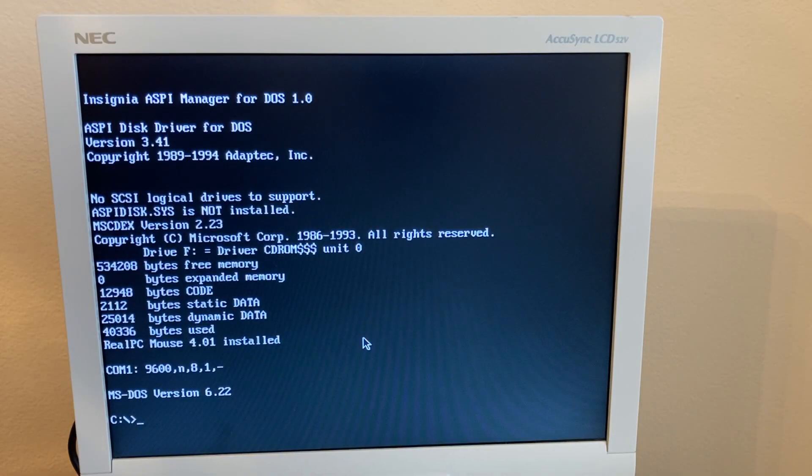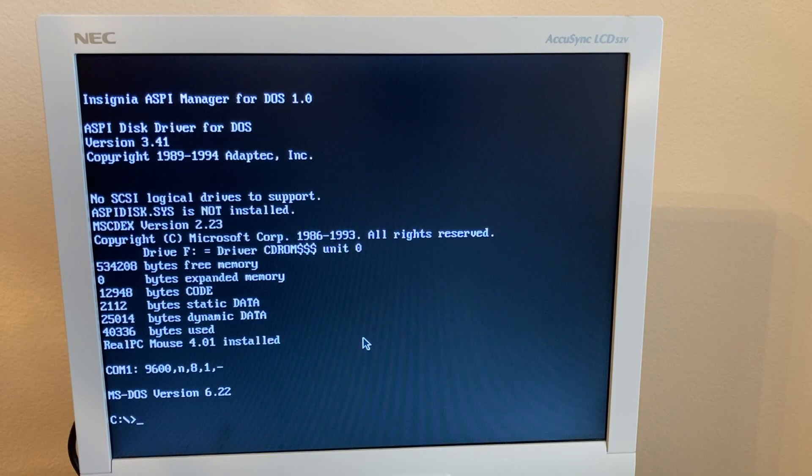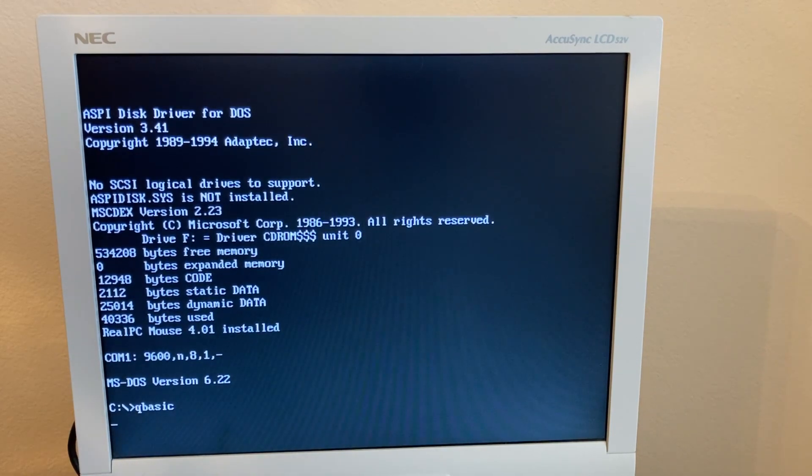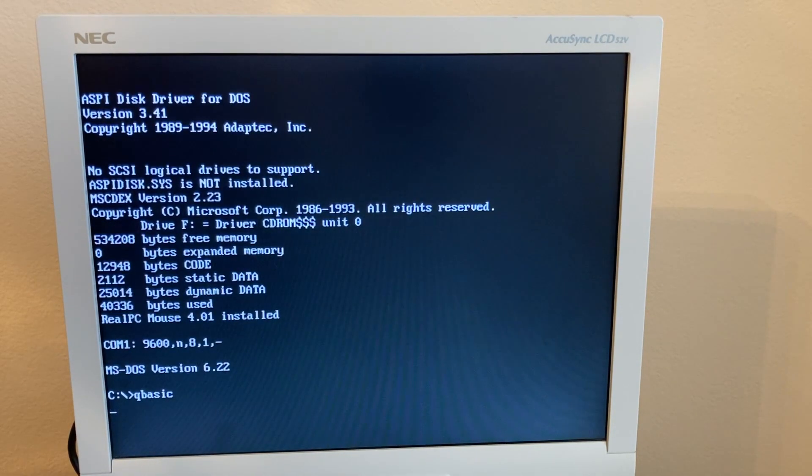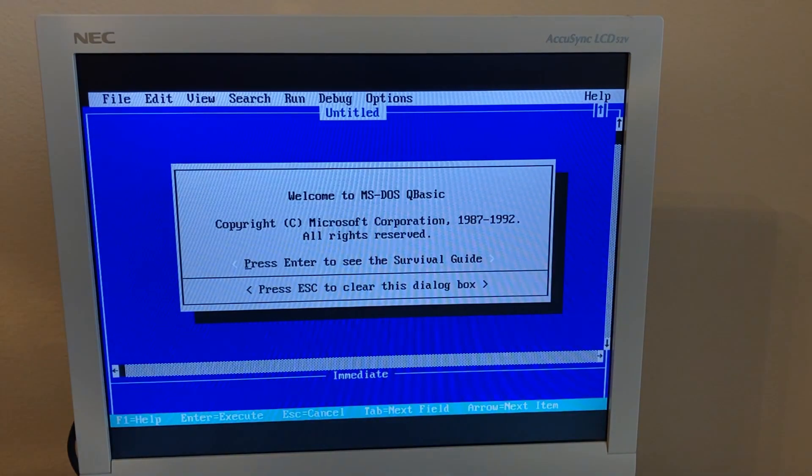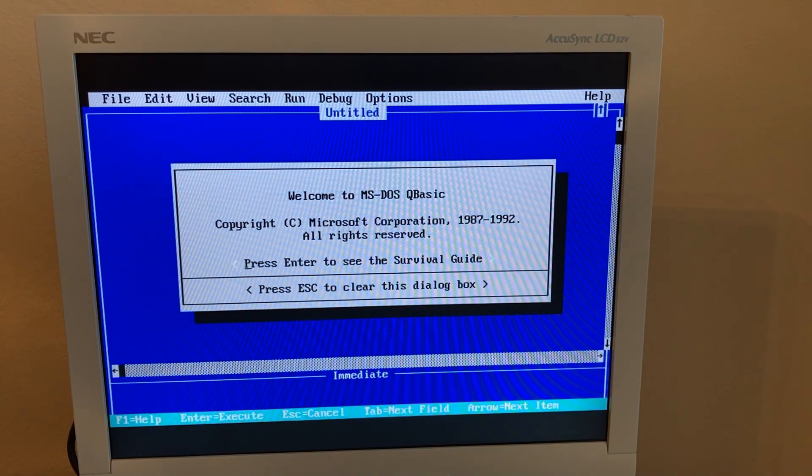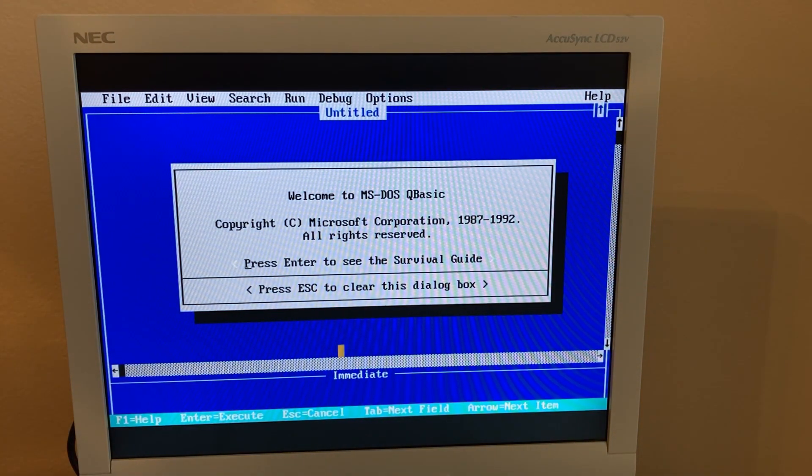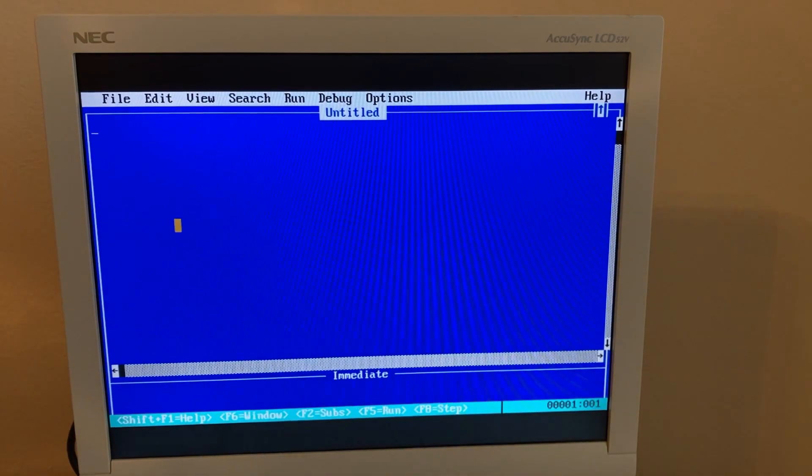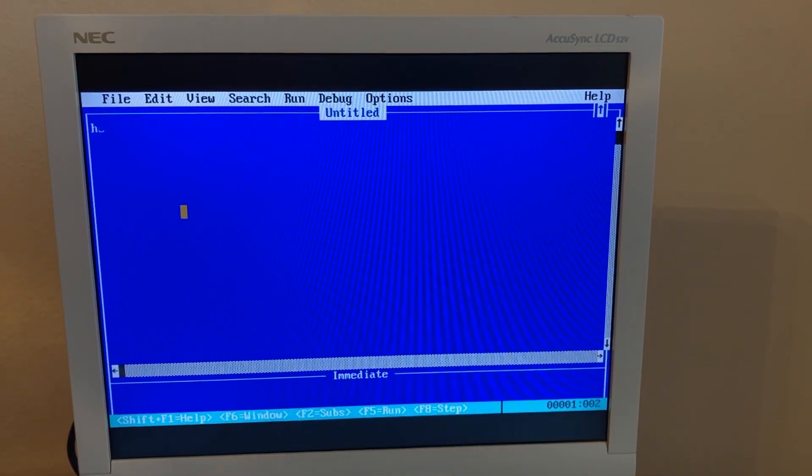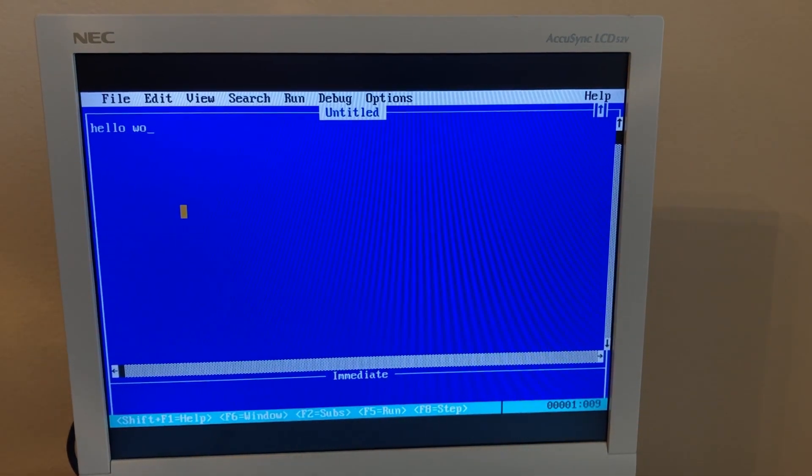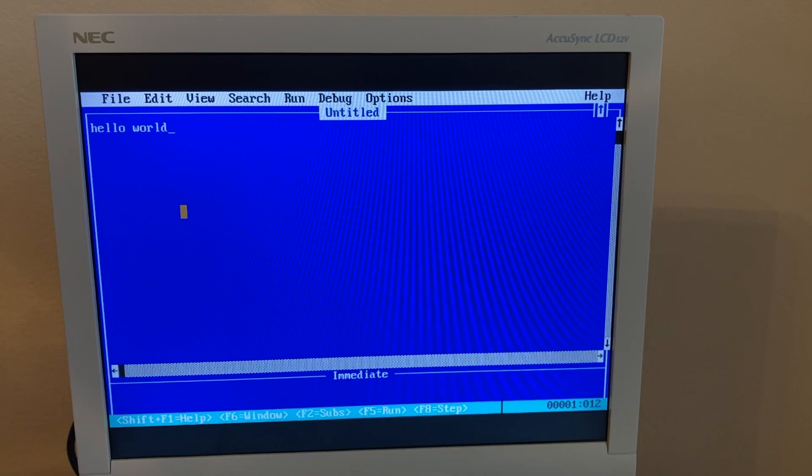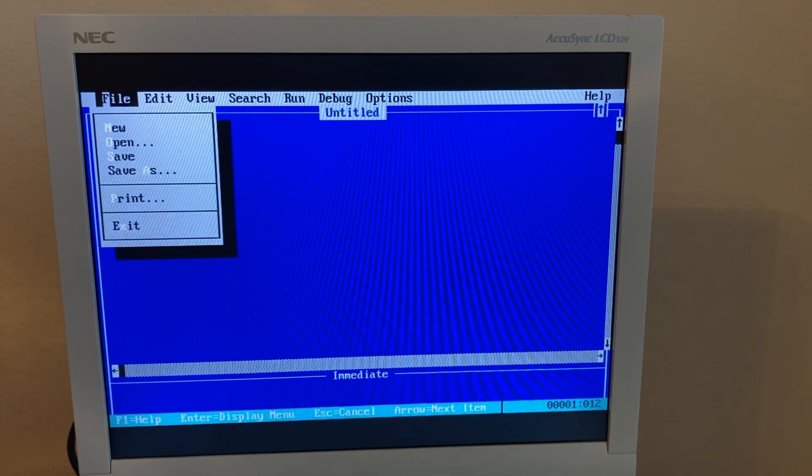So we have a fully usable DOS prompt here with all the basic DOS commands. Let's see, there's a command there. We've got the mouse, and here we are in QBasic. And everything works just like you'd expect.